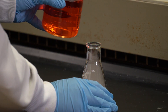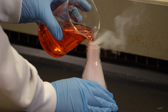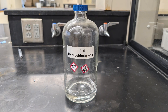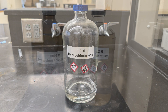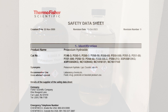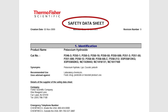Working in a chemistry lab means handling all sorts of chemicals, each with its own risks. That's why it is crucial to understand these hazards and know how to manage them safely. To help with this, manufacturers, suppliers, and labs document everything you need to know about a chemical using something called a Safety Data Sheet, or SDS.